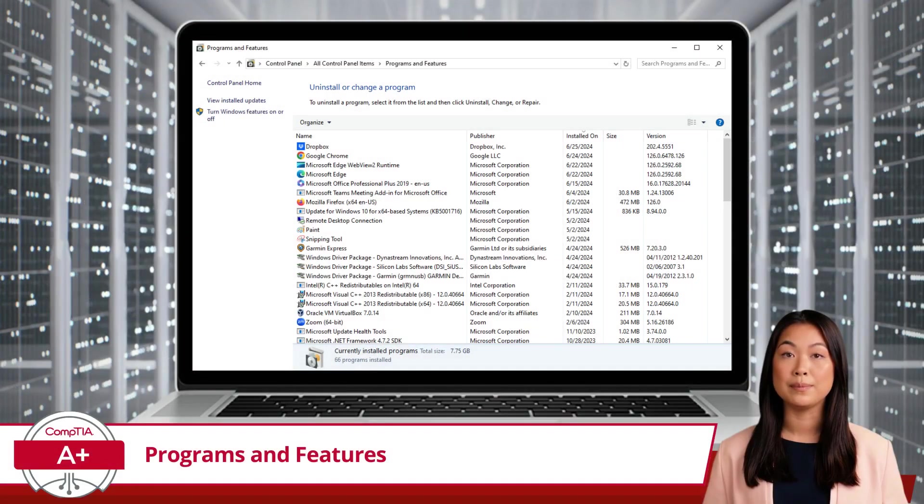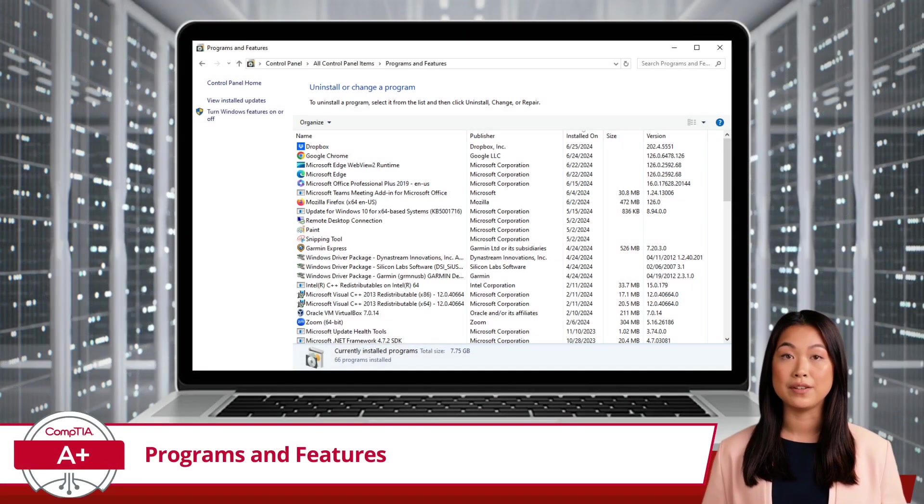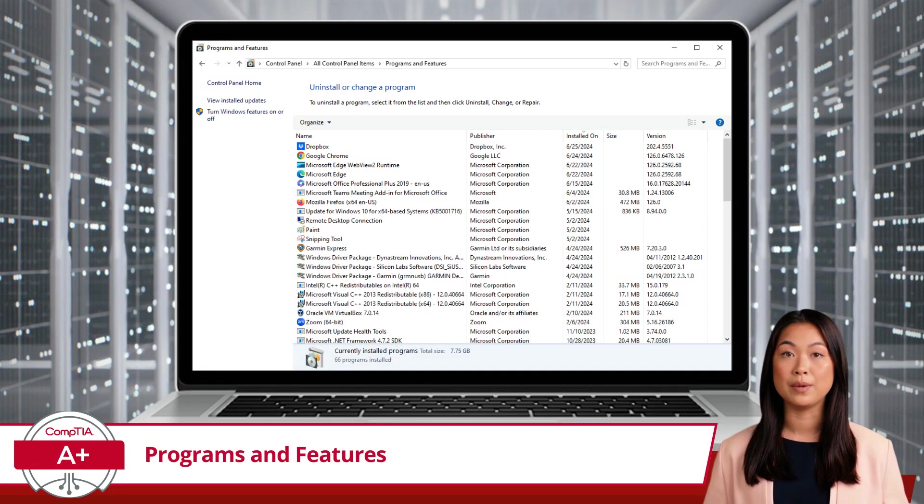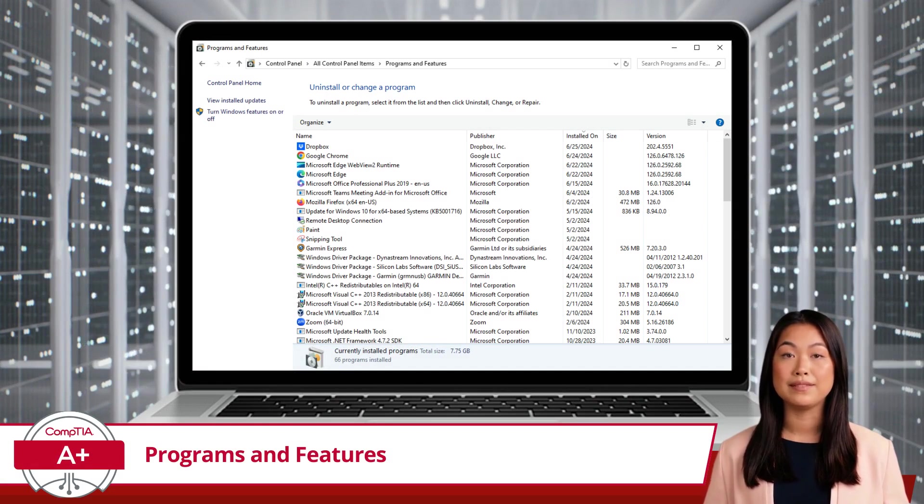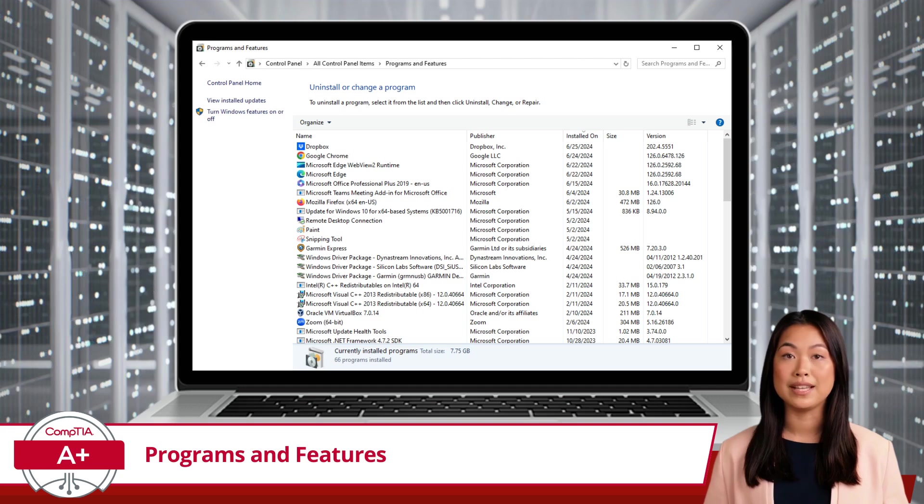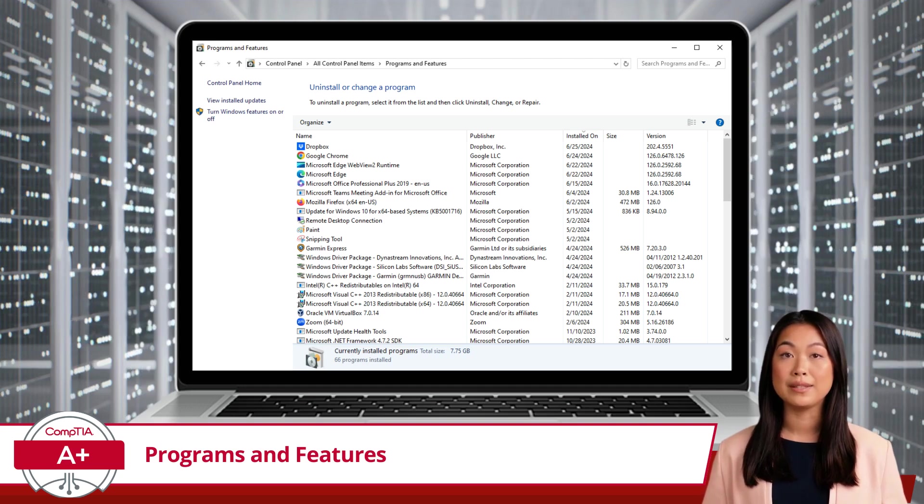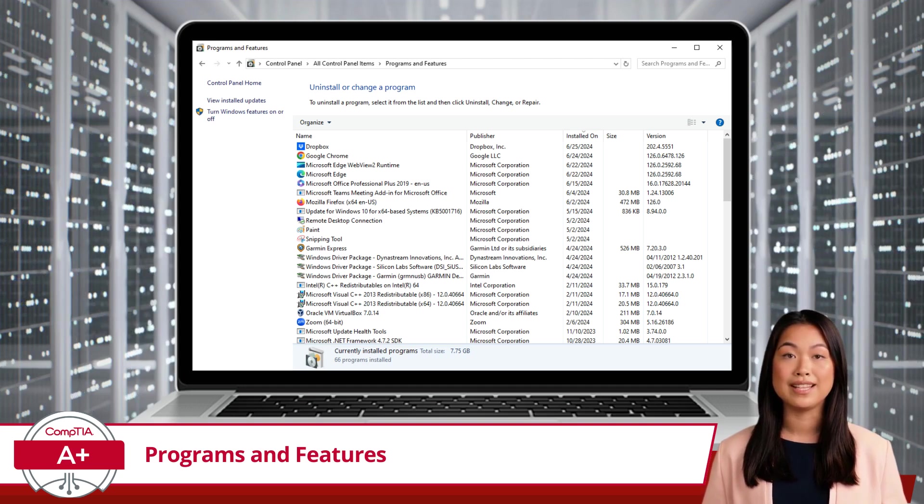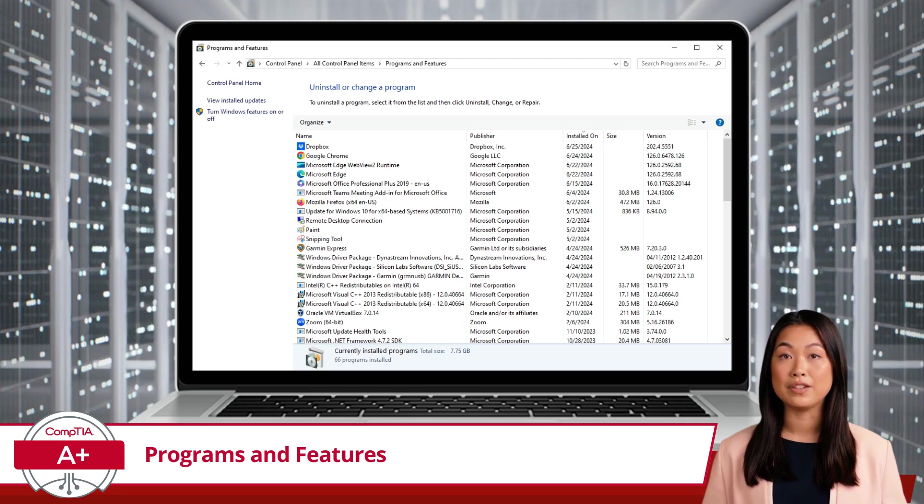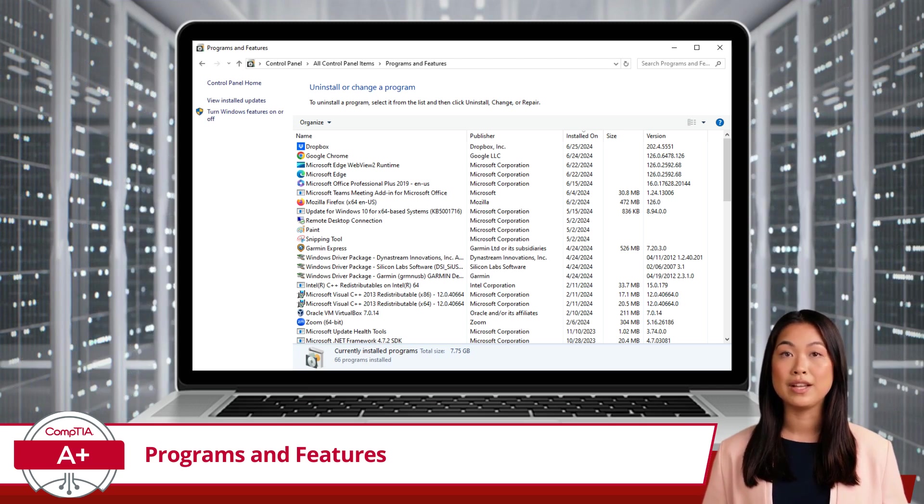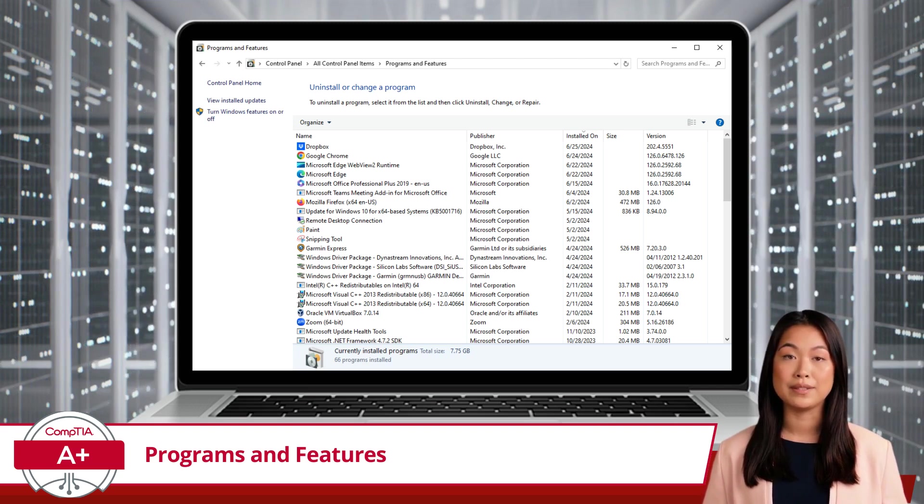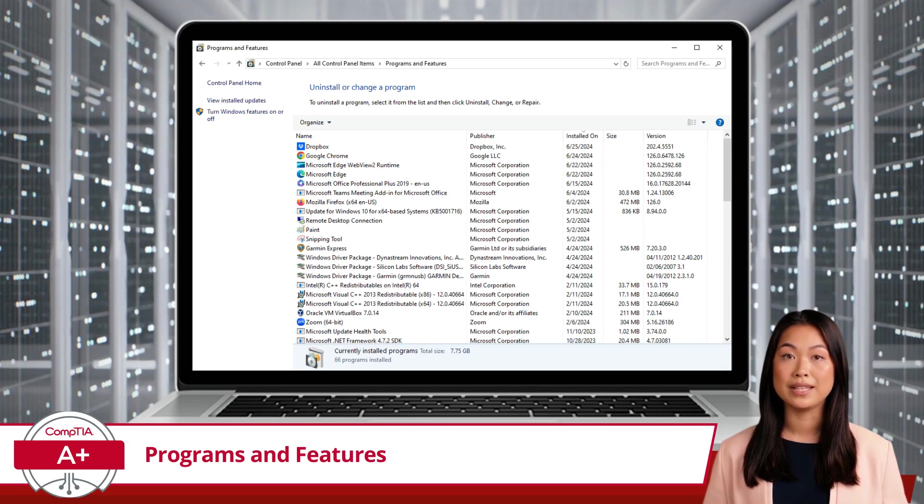When you open Programs and Features, you'll see a straightforward interface that lists all the programs installed on your computer. The main pane displays each program's name, along with additional details like the publisher, installation date, size, and version number. This information helps you quickly identify which programs are installed and how much space they occupy.